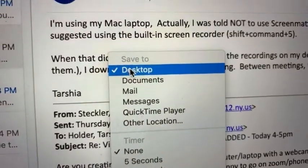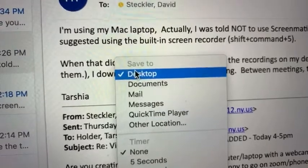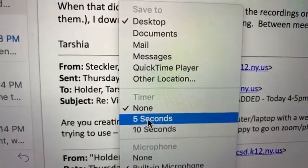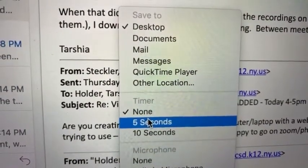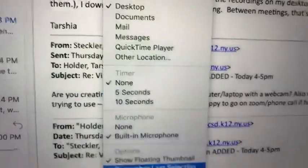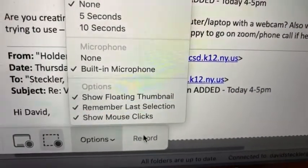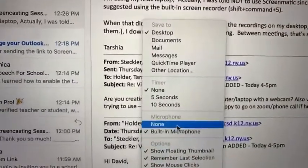It will automatically save to desktop unless you want it in another location. If you want it to start after a couple of seconds, you can set a timer, so you click the start button and then it waits five seconds and starts recording. I keep it on none.